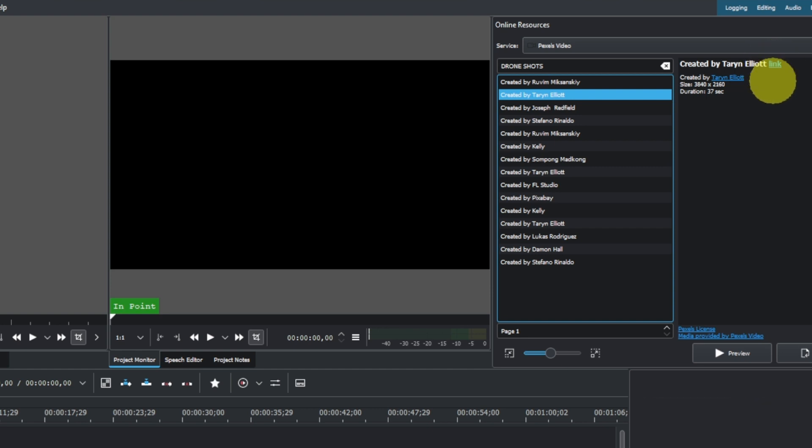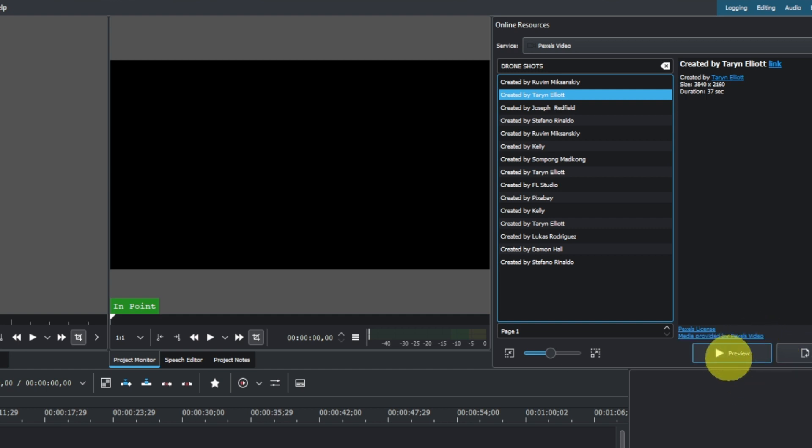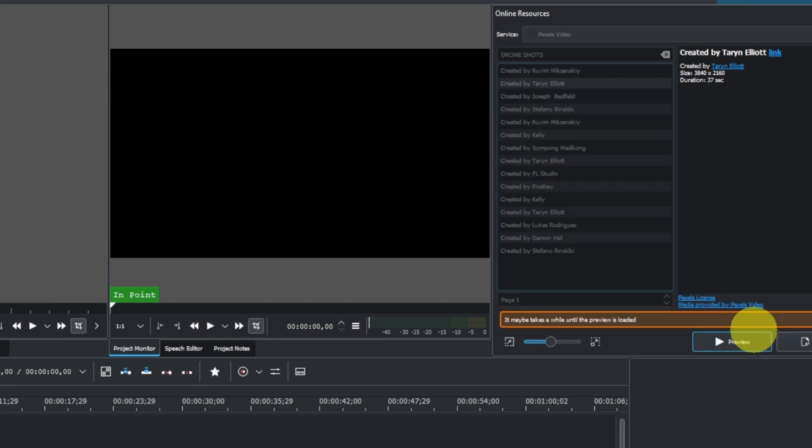But if you want to preview in here and import here, you can do that. It's optional. You preview to see what kind of video you're trying to import into your project. It takes some time, so if you have good internet, you can get it more quickly. I don't have good internet.